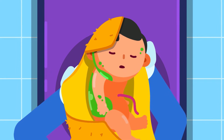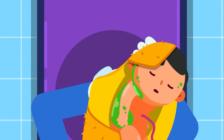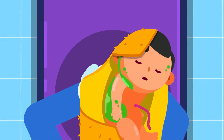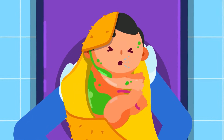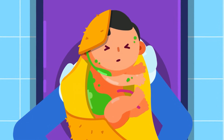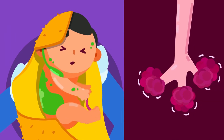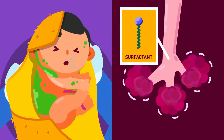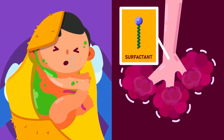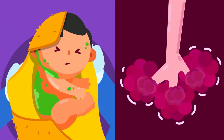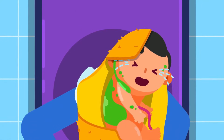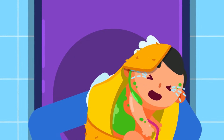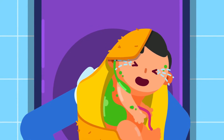Then, most liquid in the lungs is squeezed out as the baby is born. As the baby begins to take in air, any liquid left in its lungs is absorbed by the body or coughed out. The baby's first cry is a sign that the baby's lungs have started to work.